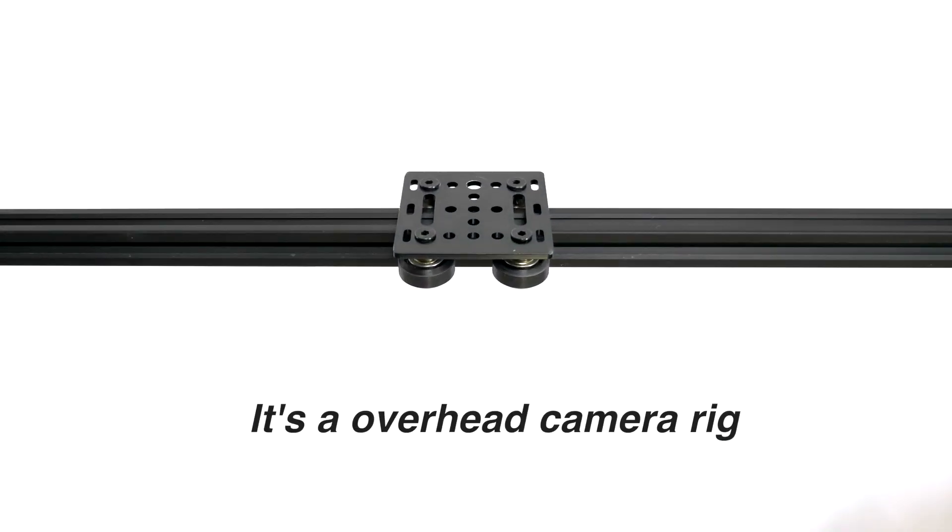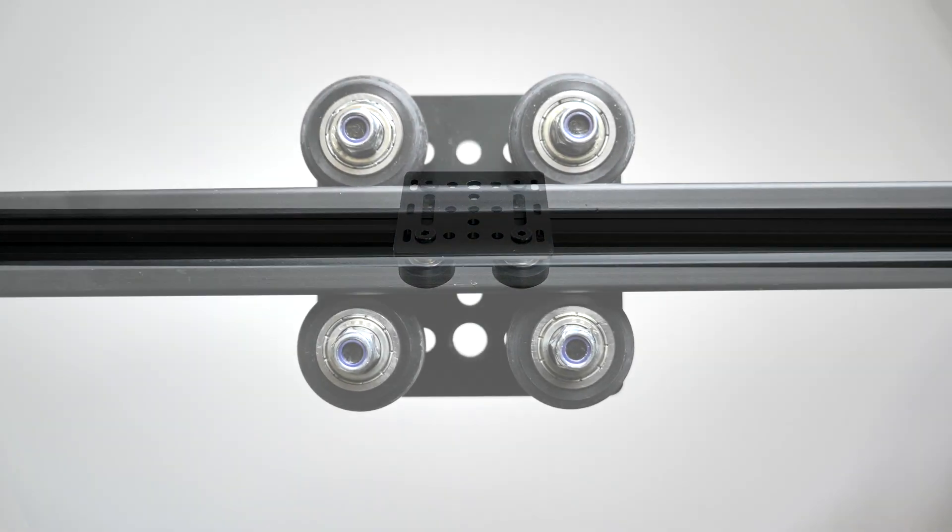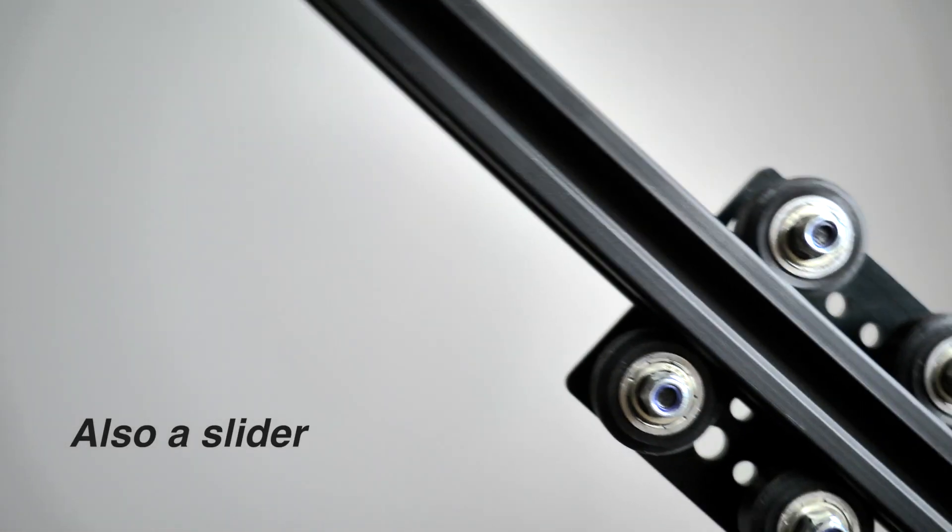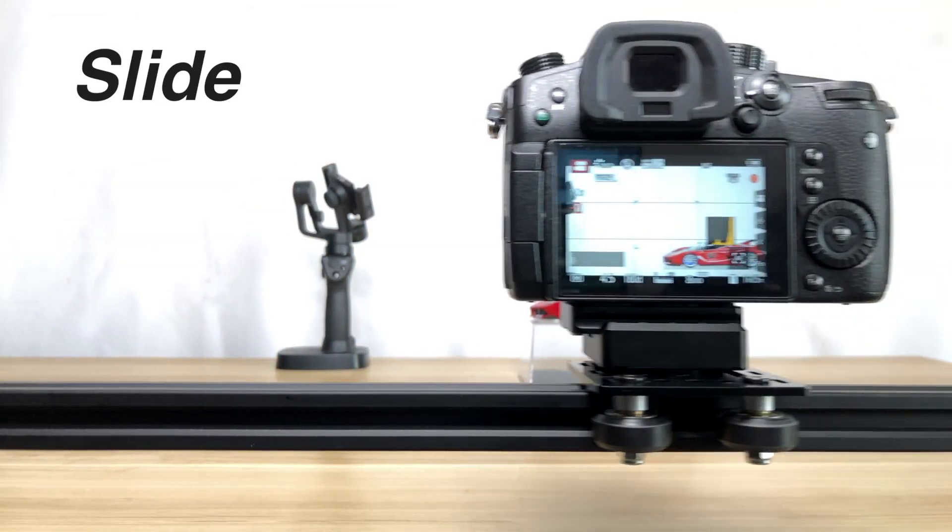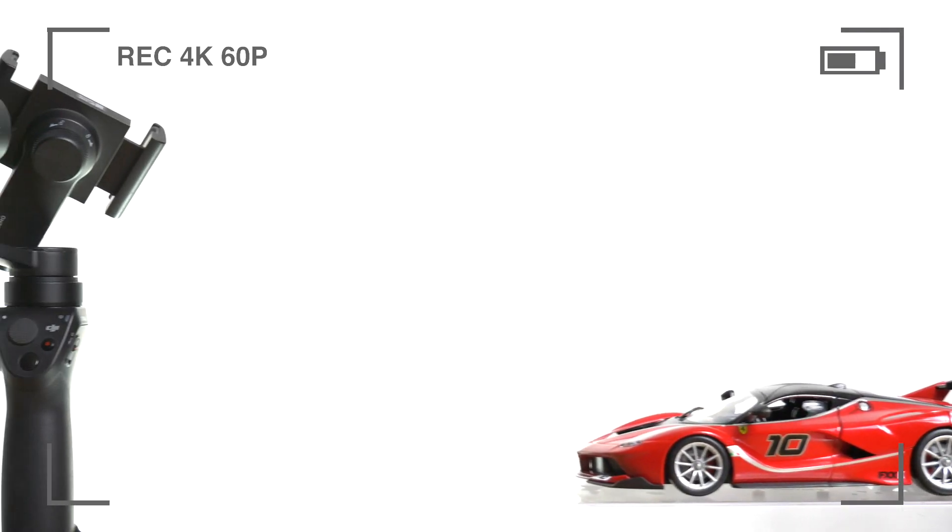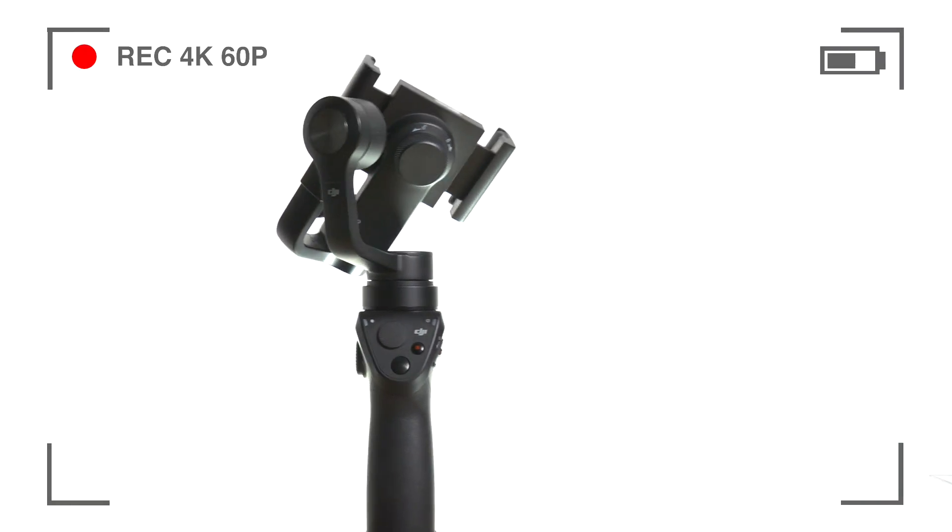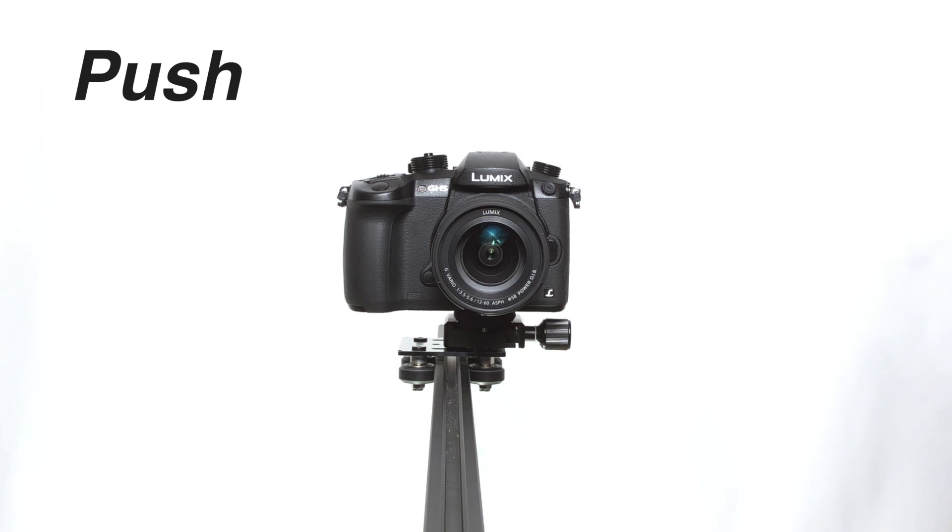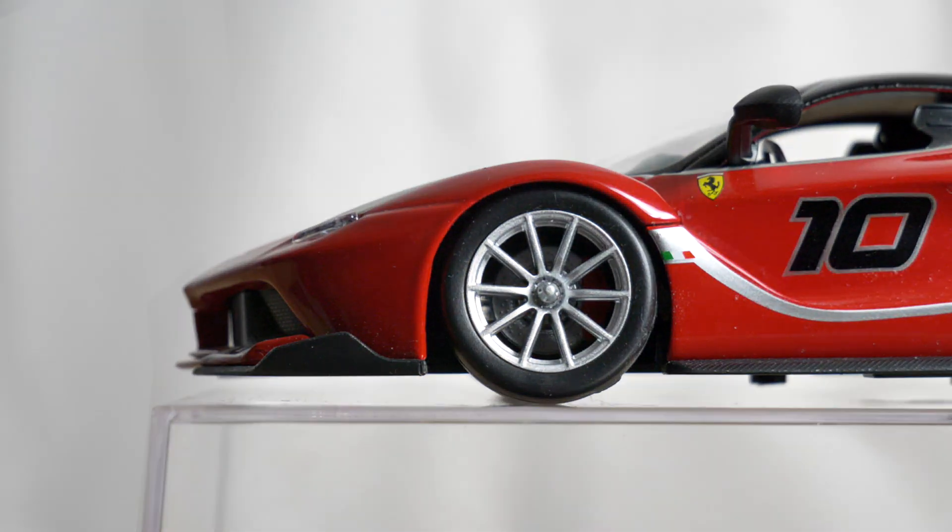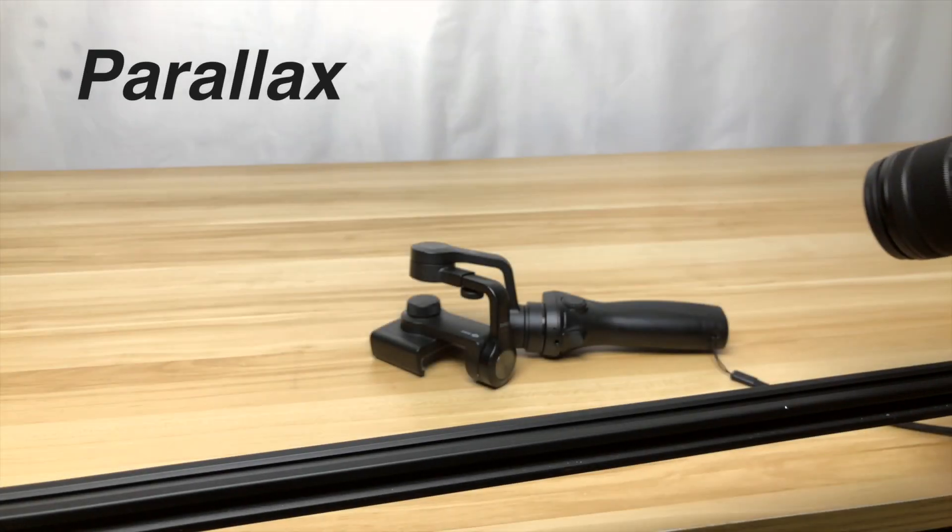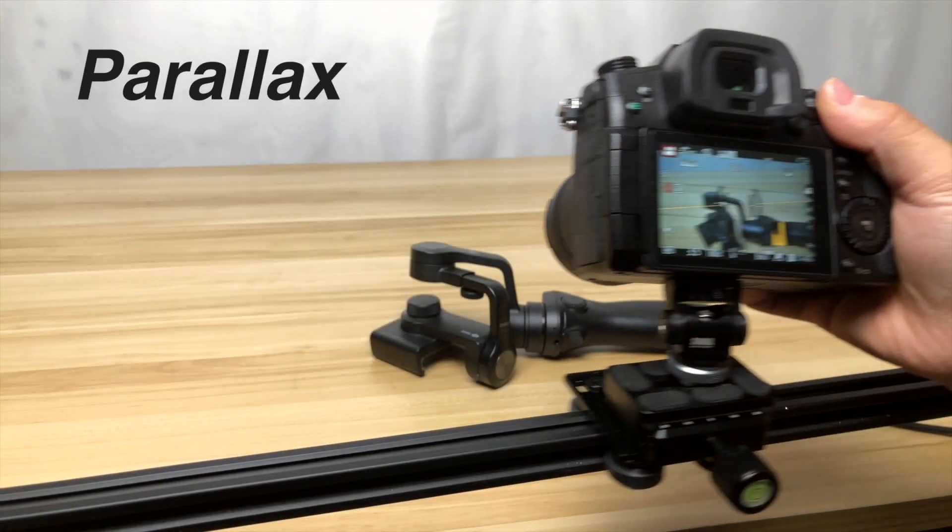It's an overhead camera rig, but also a slider. It can slide, push, paralapse.